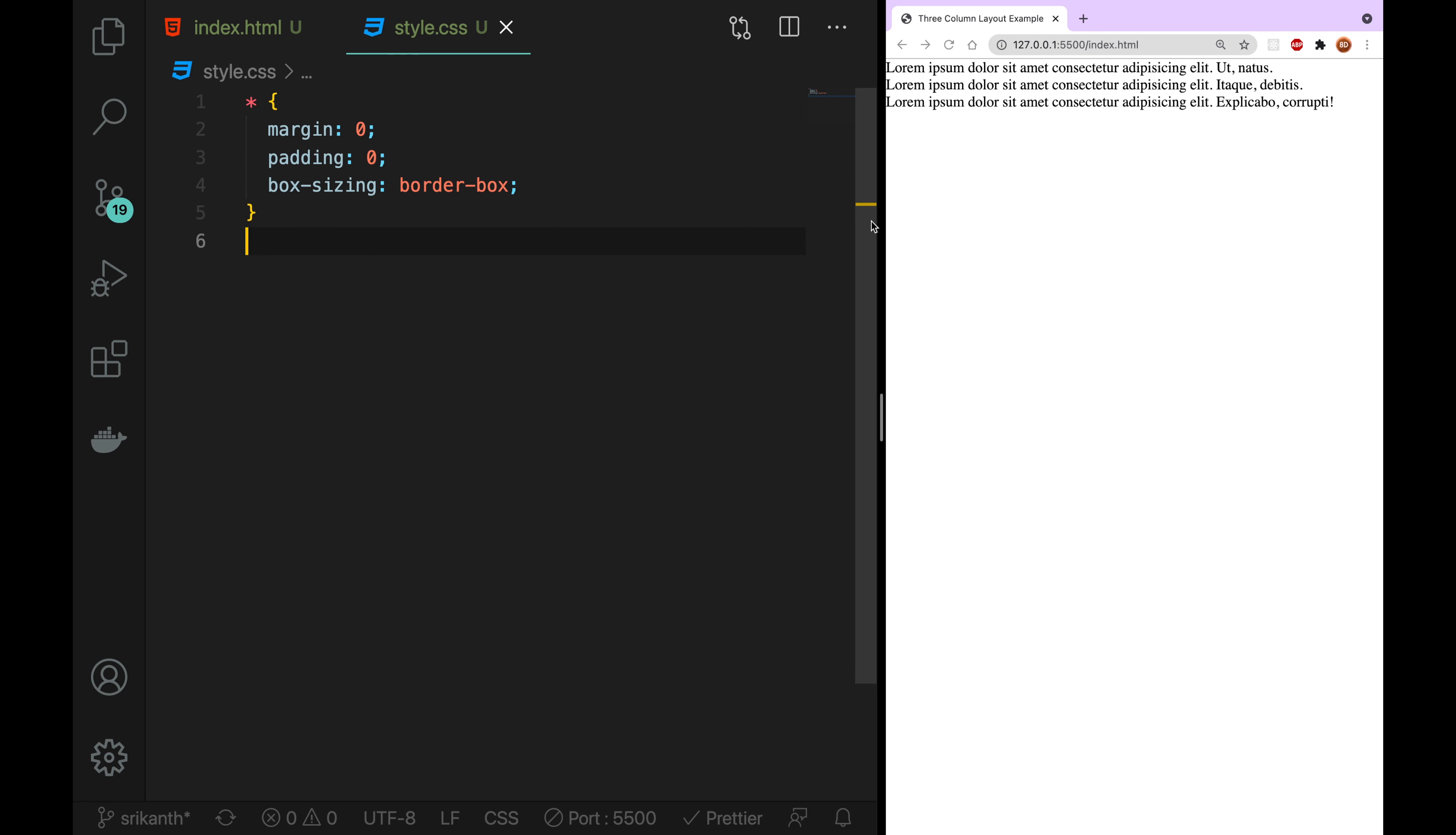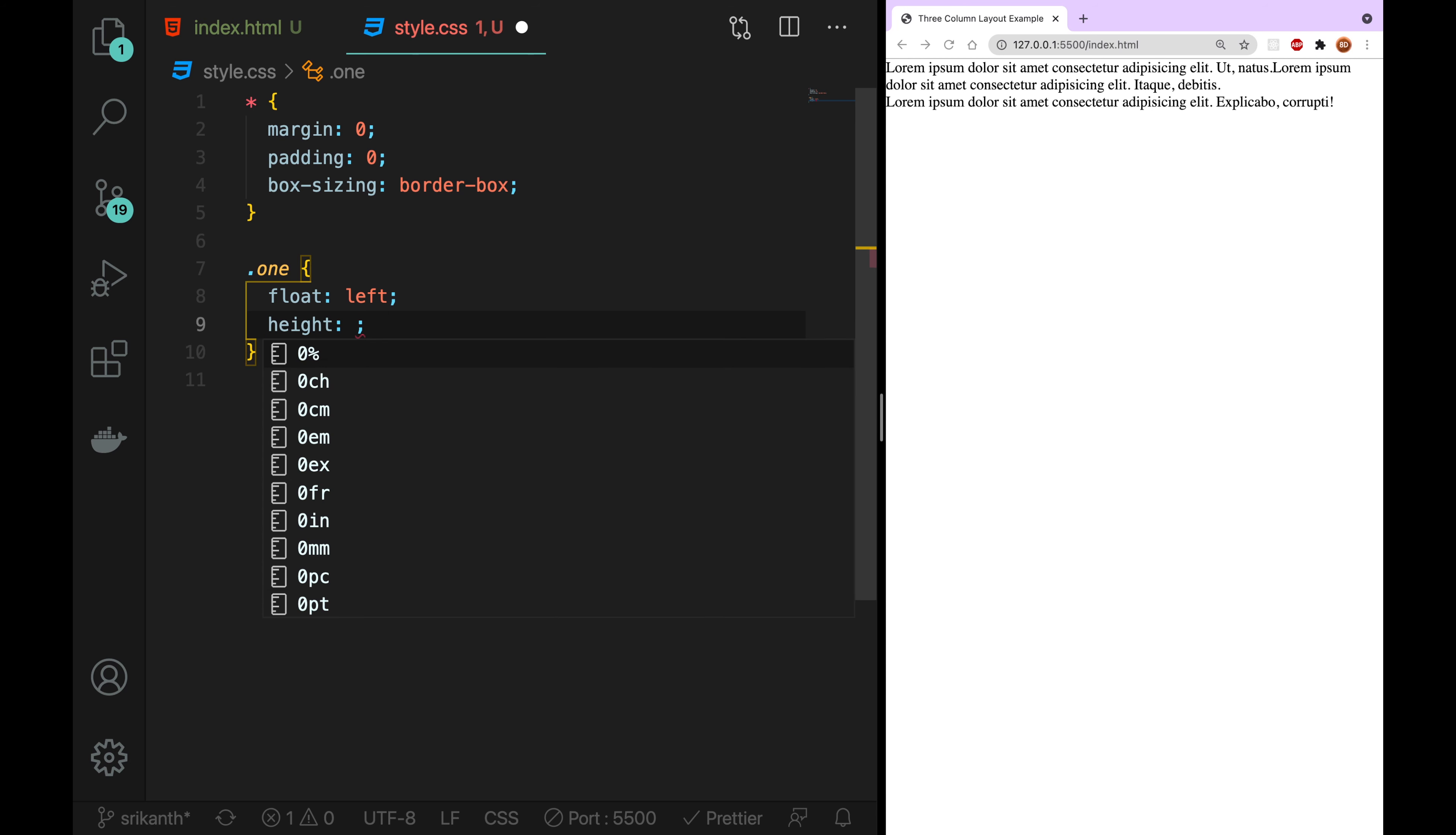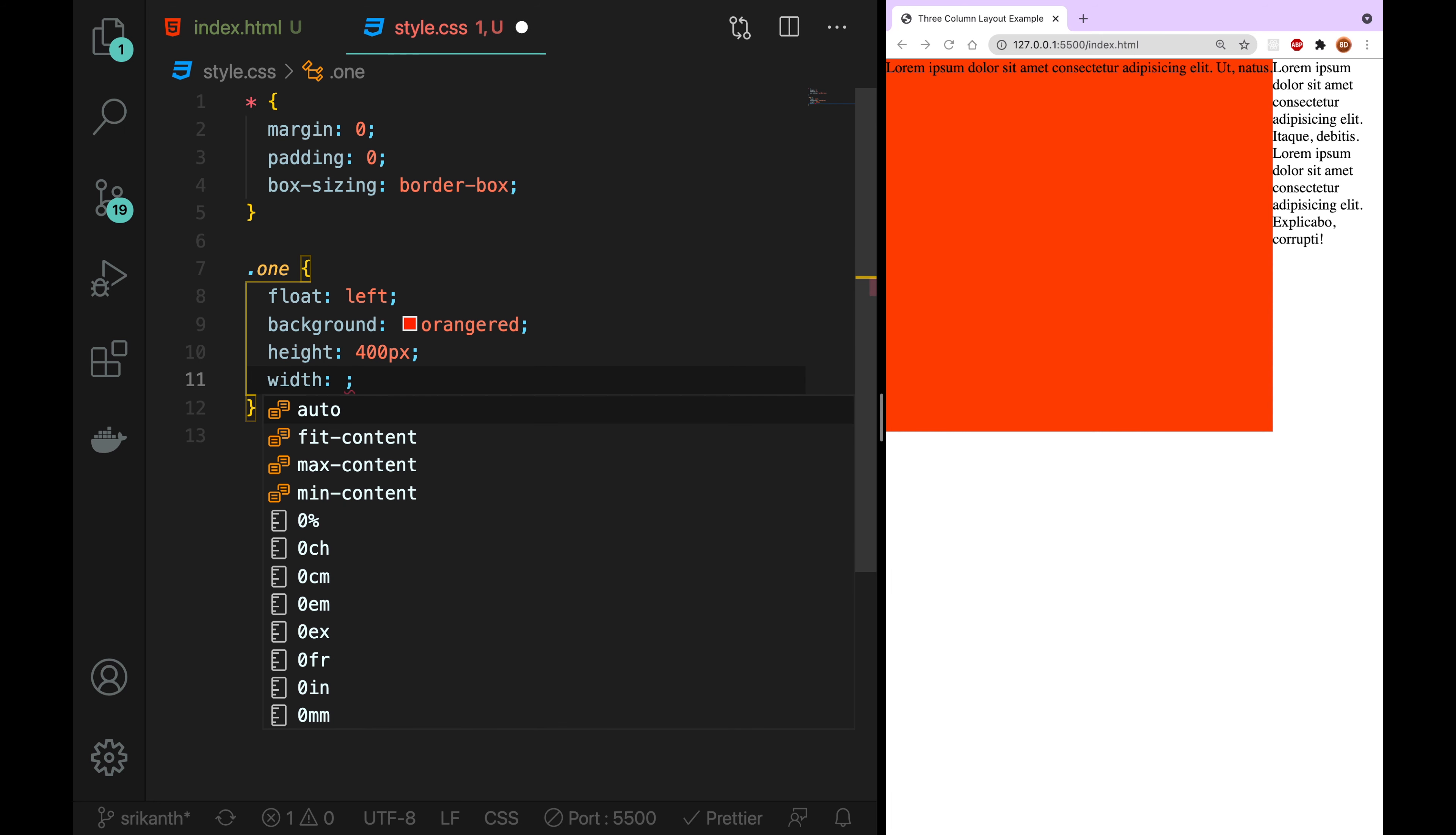Now we are going to do what we have. We have a div. The first class is 1. We are going to float left. You will notice that something happened here. We are going to look at the height. We are going to do height 400 pixels. We are going to look at the background color. After we made a paragraph, we have to edit it.